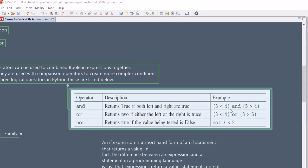Logical operators are basically used to compare more than one condition. Here, for example, one condition checks that 3 is less than 4, and a second condition checks that 5 is greater than 4. In programming, sometimes we need to check more than one condition for a given situation. On those occasions, these logical operators come very handy.